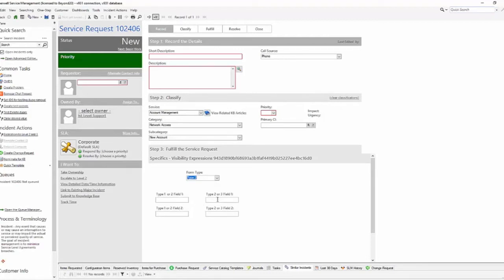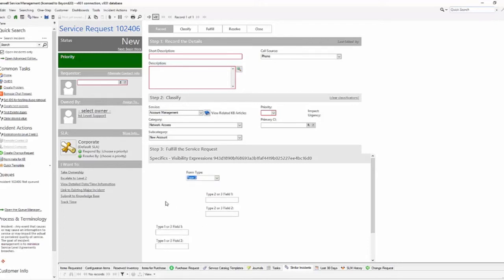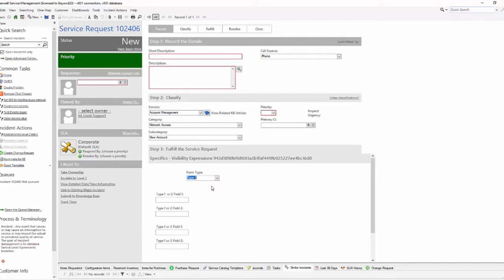This one is visible because the form type is not equal to Type 1. Now going to Type 3 — I expect these two to disappear, those to stay, and these to show up. As expected, the 'not equal to 1' field remains because my type is not 1, and these two show up because my type is either 1 or 3. You can move things around, have multiple copies of fields, and stack them on top of one another.